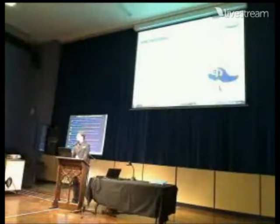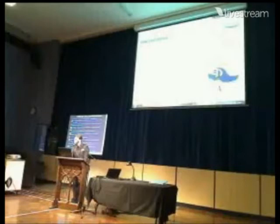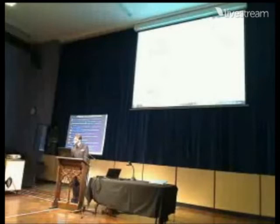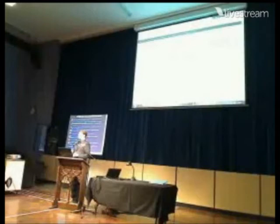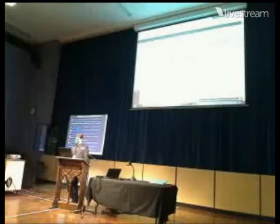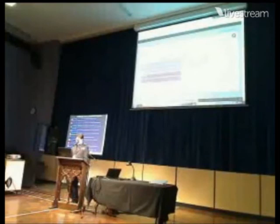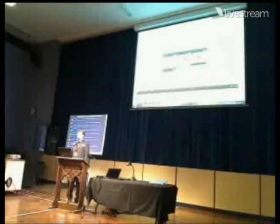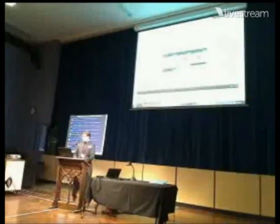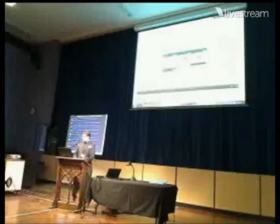Hackasaurus — this website lets you edit pretty much any website you want to. I've always wanted to own Google, and I'm about to. You get this from hackasaurus.org, and it gives you a little icon. You can press on it and edit what is written on any page. So, thousands of websites on my website — please do have a look, and I thank you all.